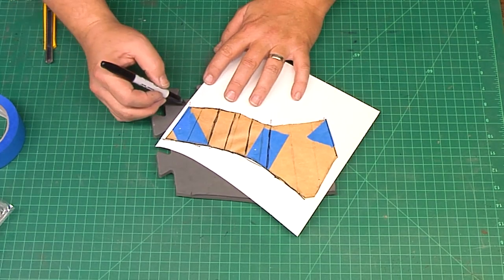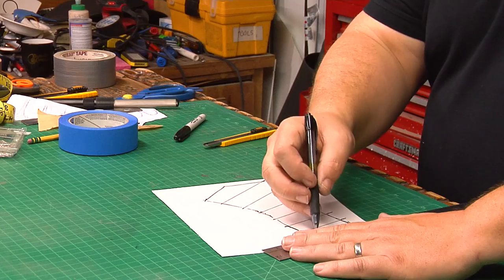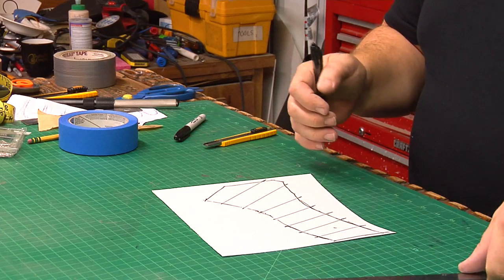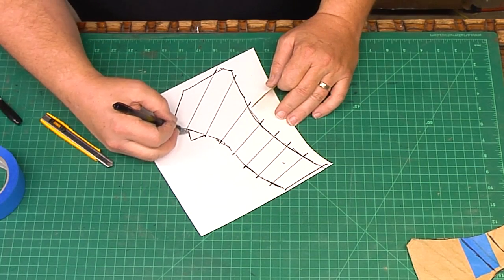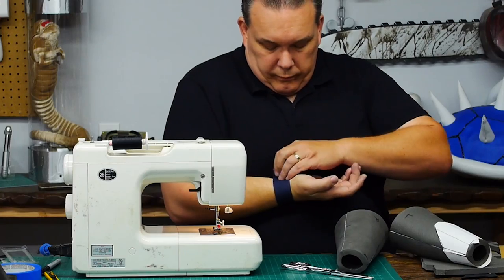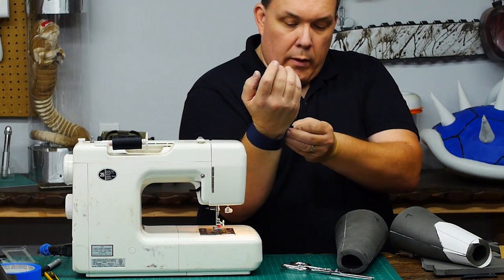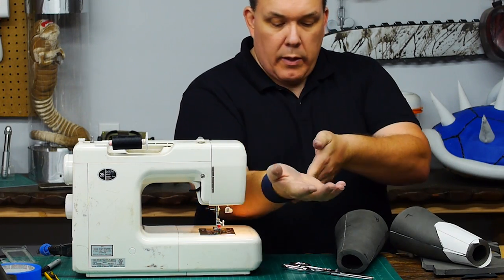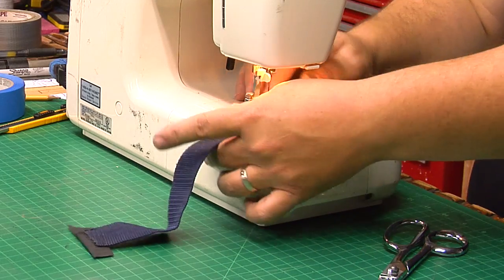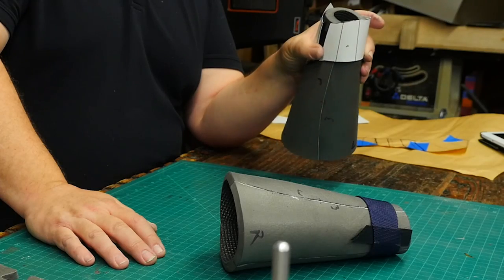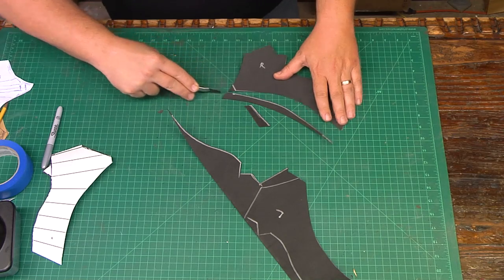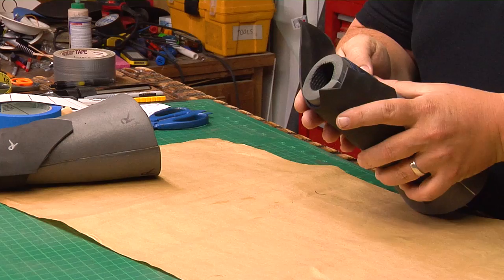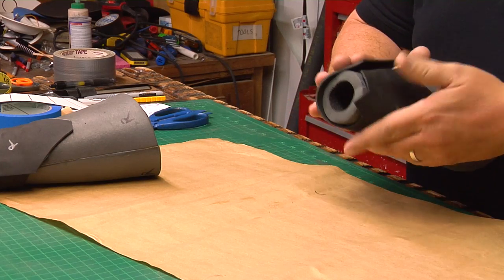I plan on using multiple layers of two millimeter craft foam to make the web shooters but I want a sturdy base for them and I'm afraid pure foam will stretch or tear. So I cut a length of backpack web strapping three quarters of an inch longer than my wrist and I sew velcro to the ends. I make sure the strap will fit inside my pattern and then I can cut the first layer of two millimeter craft foam and glue it to the strap with contact cement.